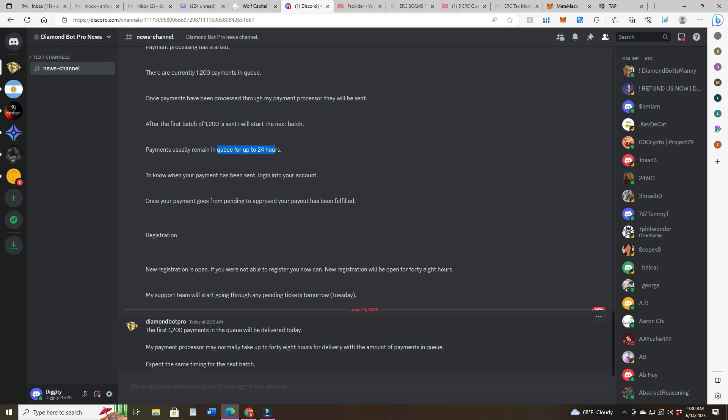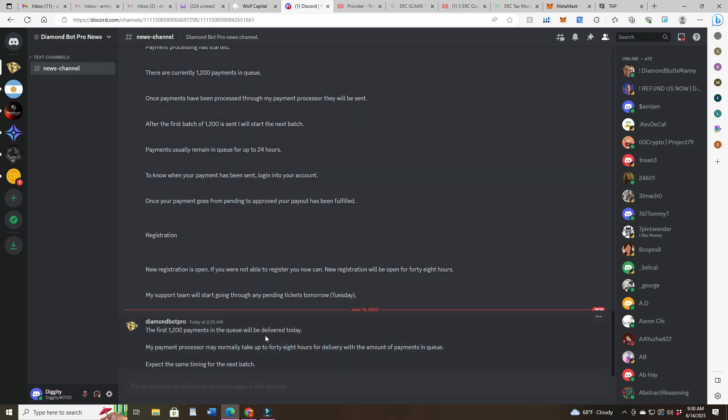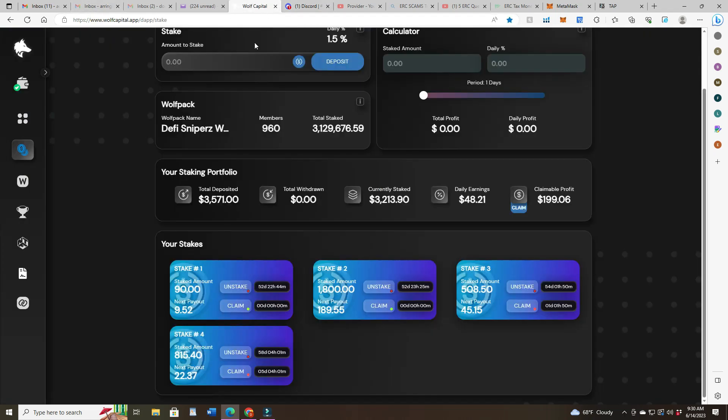He's sounding more and more like Manny all the time. So it's in the queue, will be delivered today, maybe 48 hours apparently. And then the next batch is going to take another 24 to 48 hours. But hopefully someone will put a comment in saying they received their refund and we have proof of actually something happening. That would be so great. Alright, and the other thing was Wolf Capital.